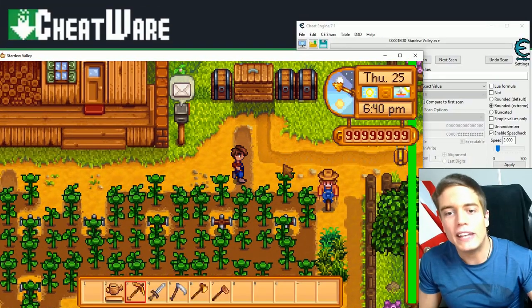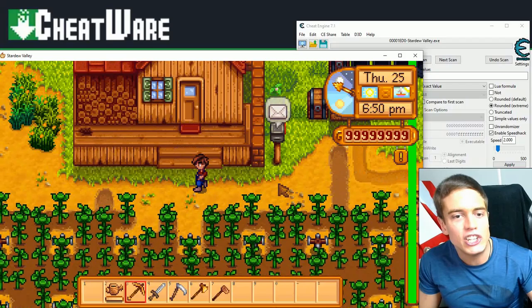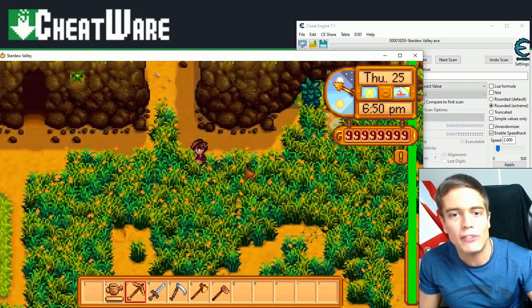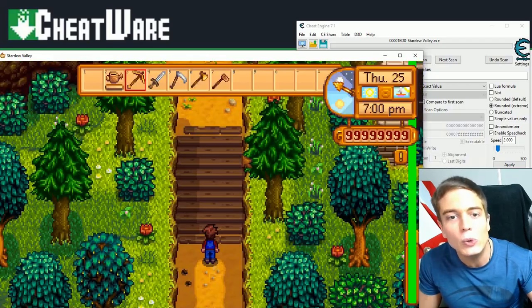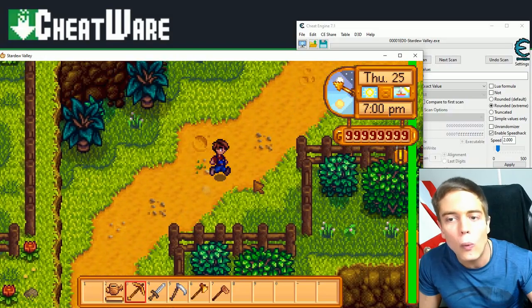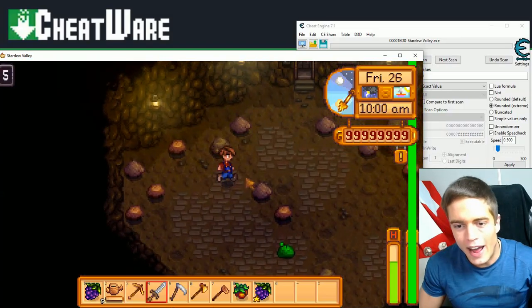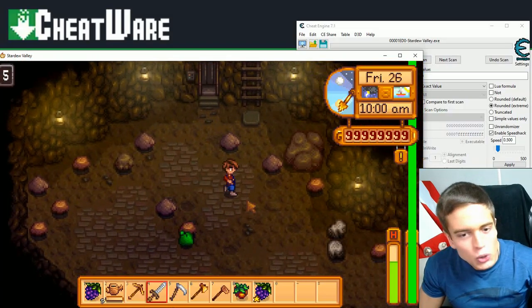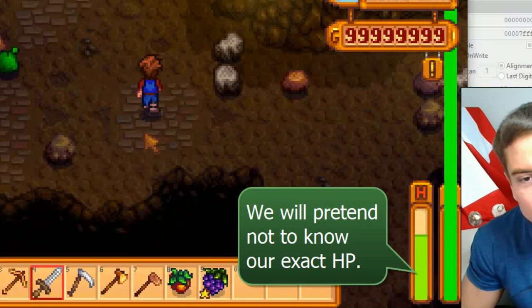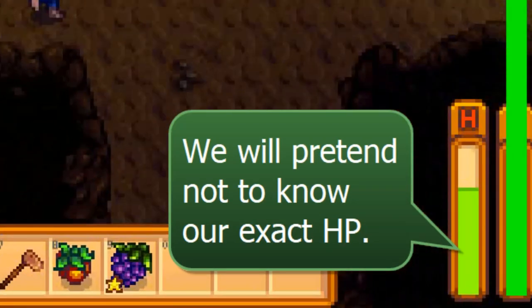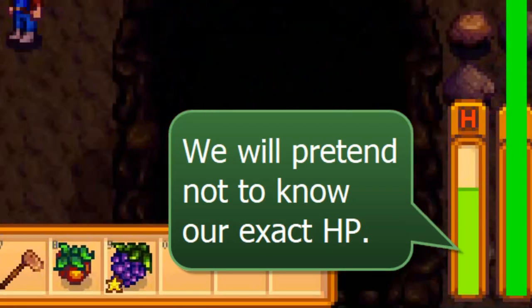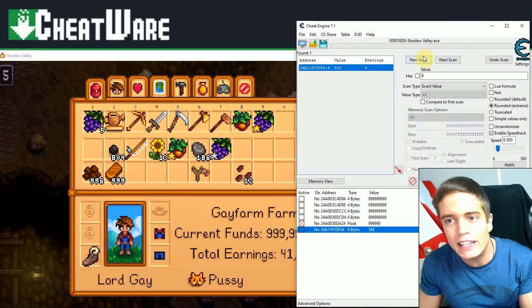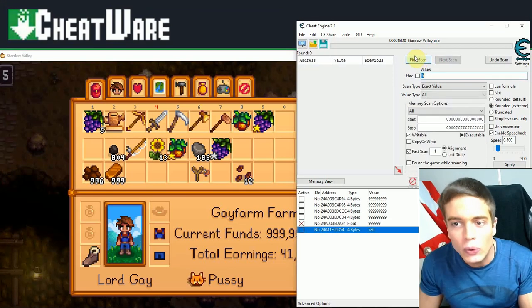Alright, we've done energy. We've done money cheats. We've done all kinds of items and whatever. Now let's do a value that we don't exactly know what it is. So I'll see you guys in a minute. Alright, so I just found an enemy that doesn't do too much damage for the purposes of showing this. We're gonna try and pretend that we don't know our health value and we're gonna try and find it.